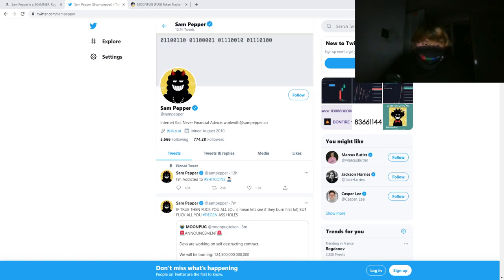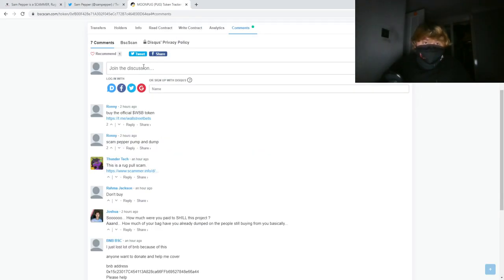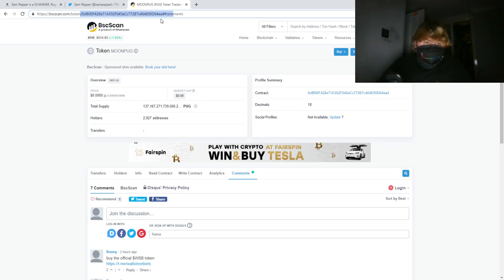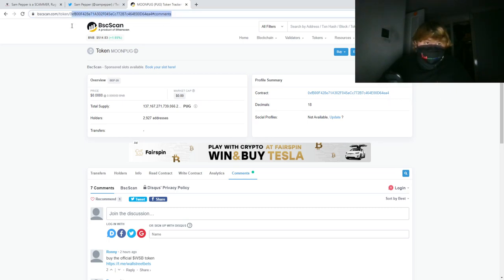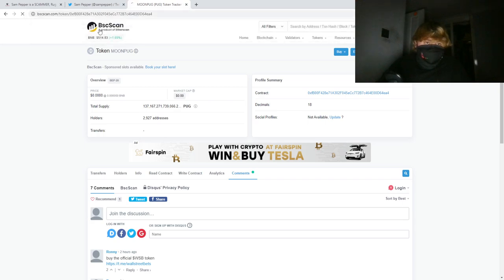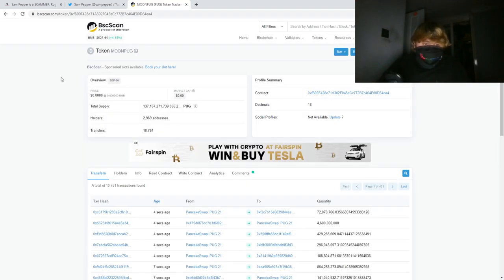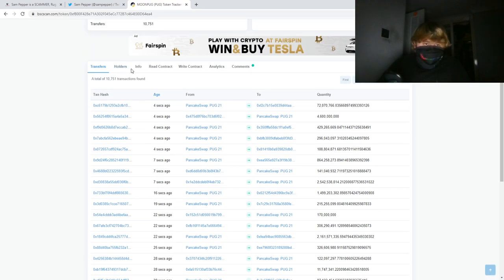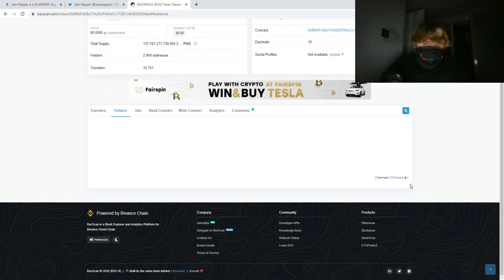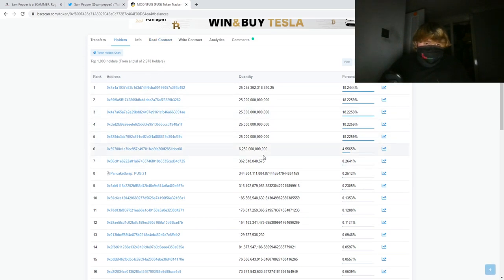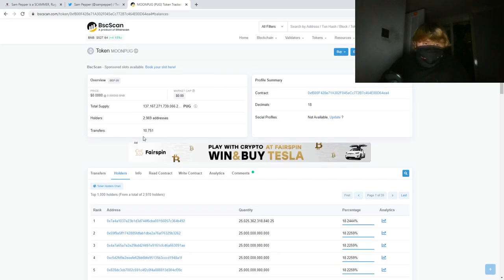You can just copy the token contract and then paste it in here, right? And you can see the information about it here. You can check how many holders it has, see if it's a rug pull, and then just steer clear from it.